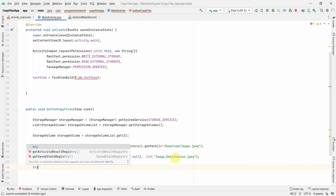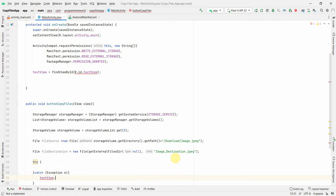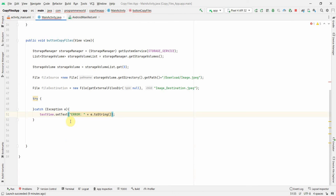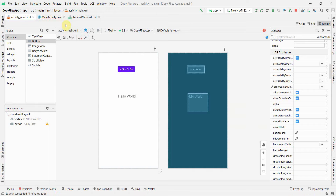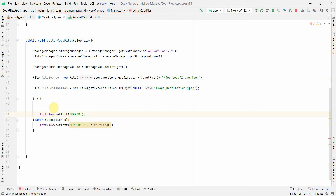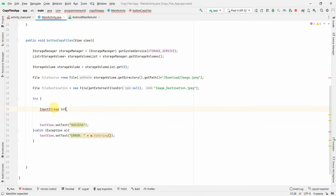Now for the actual copy operation, I'll wrap everything in a try-catch block. In the catch block I'll set the TextView text to 'Error: ' plus e.toString() to display any exception. At the end of the try block I'll print 'Success' so the user knows whether the copy worked or if there was an error.